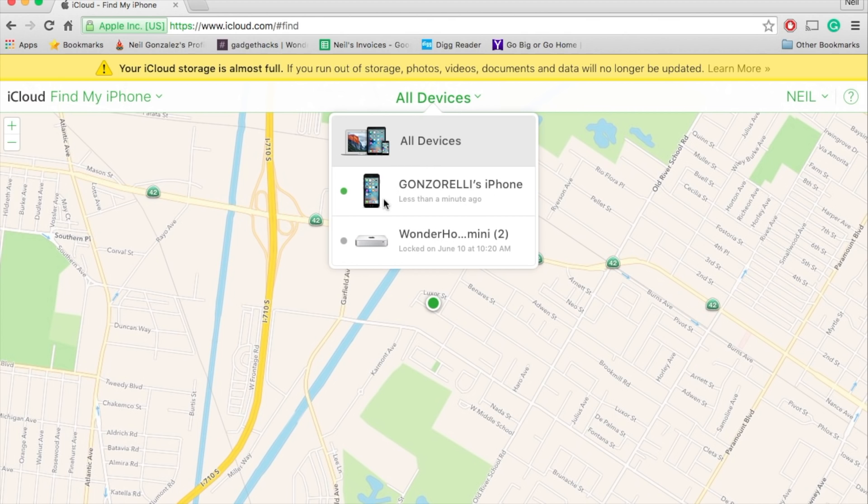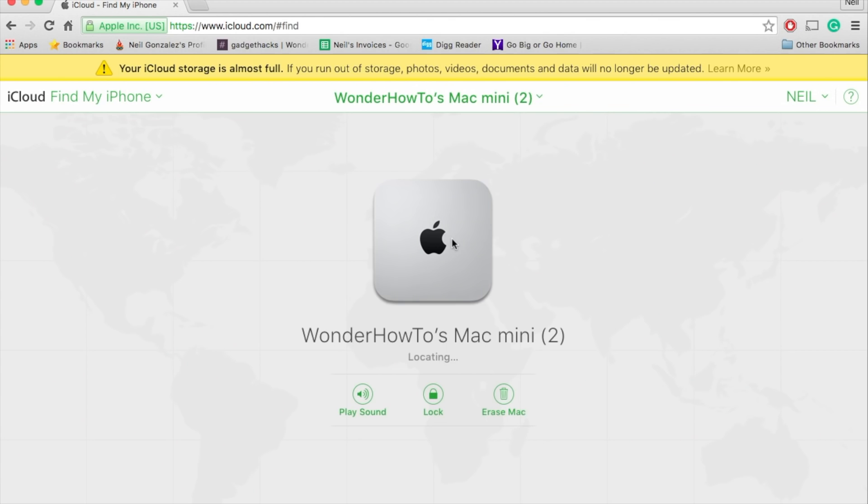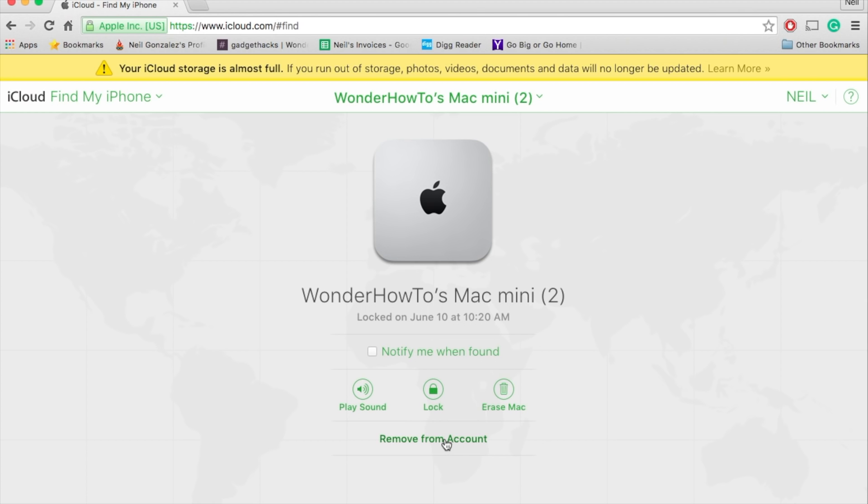Like I said, the device has to be offline. My iPhone isn't, so we'll use this Mac Mini as an example. Now, as you can see, it's locating. Once it does locate it, give it a few seconds, you'll have a new option to remove from account, so it will no longer show up under the listings.